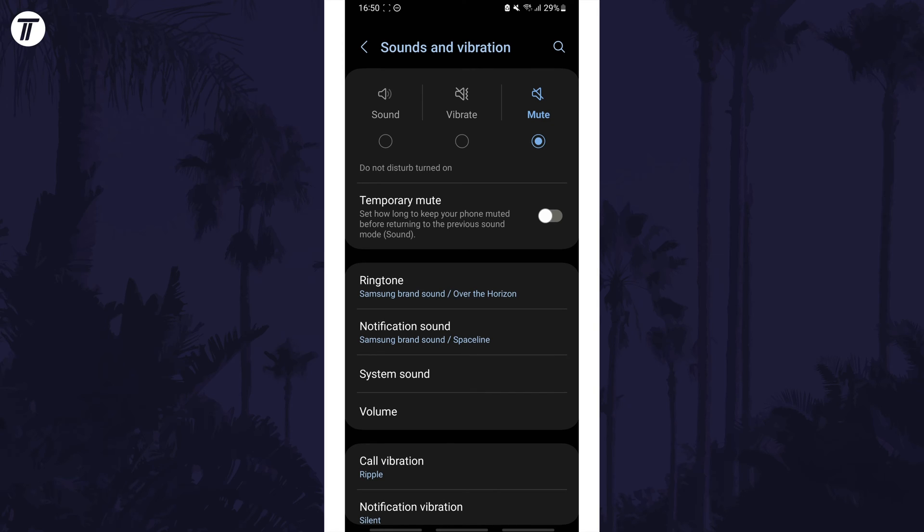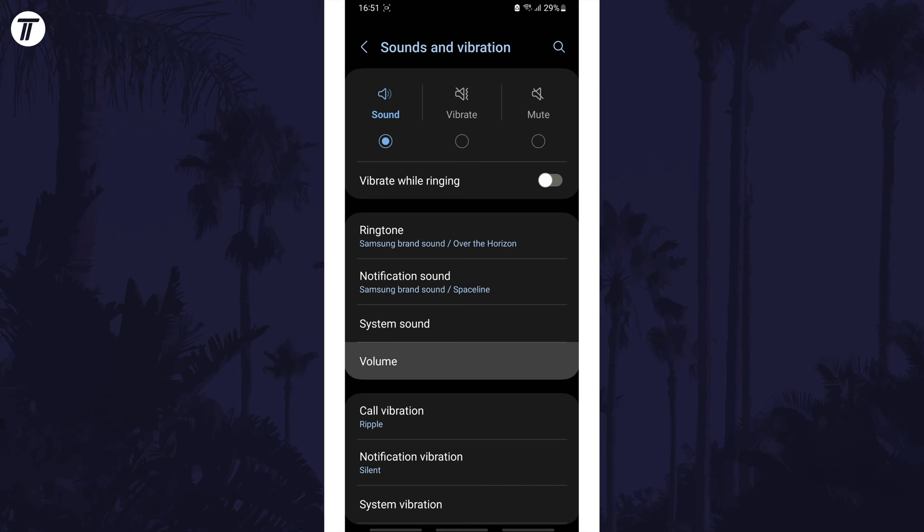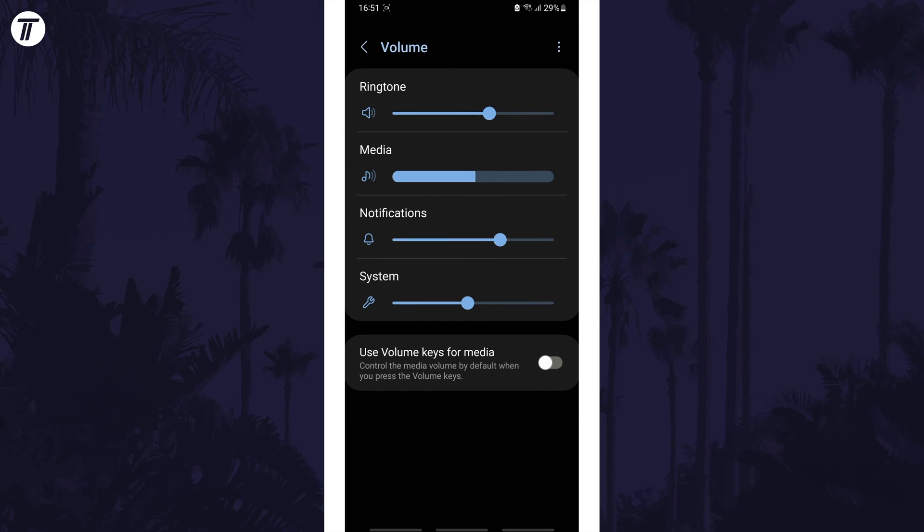Within here, first check that the volume is turned up by tapping on Volume and then by increasing the sliders for the volume type that you want to boost.